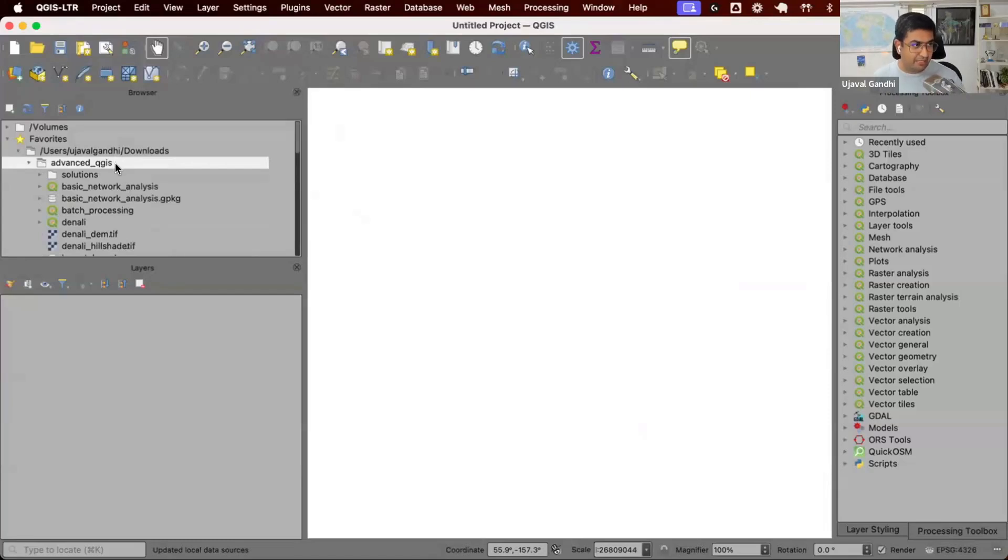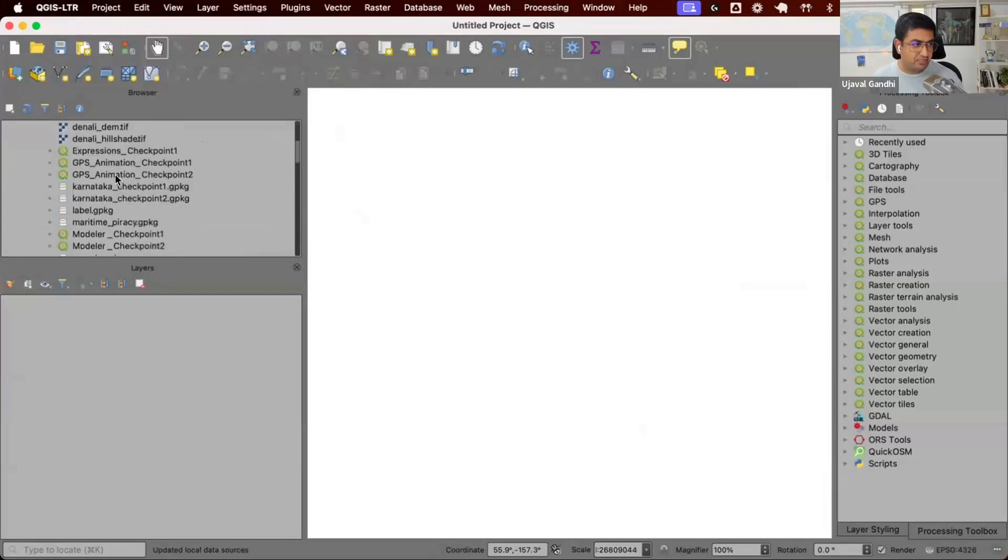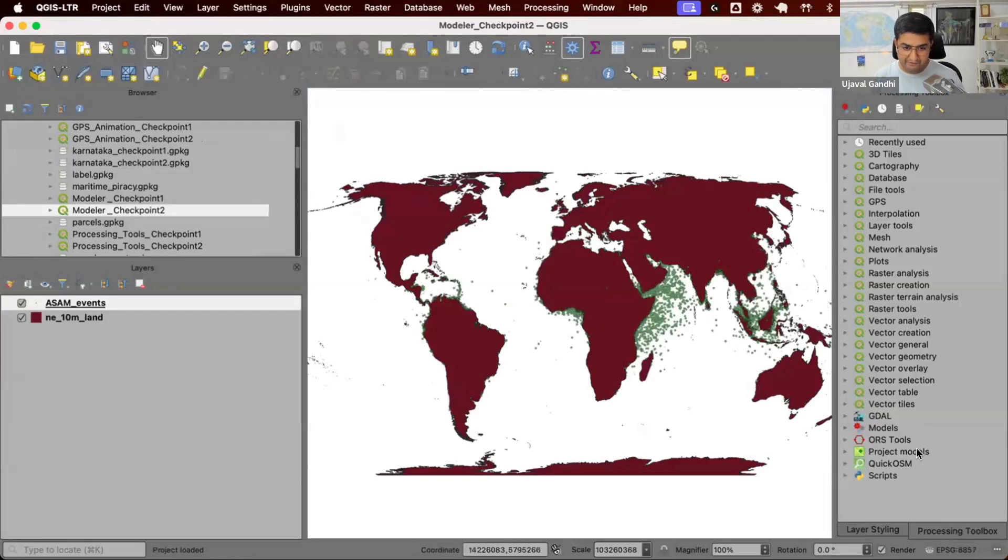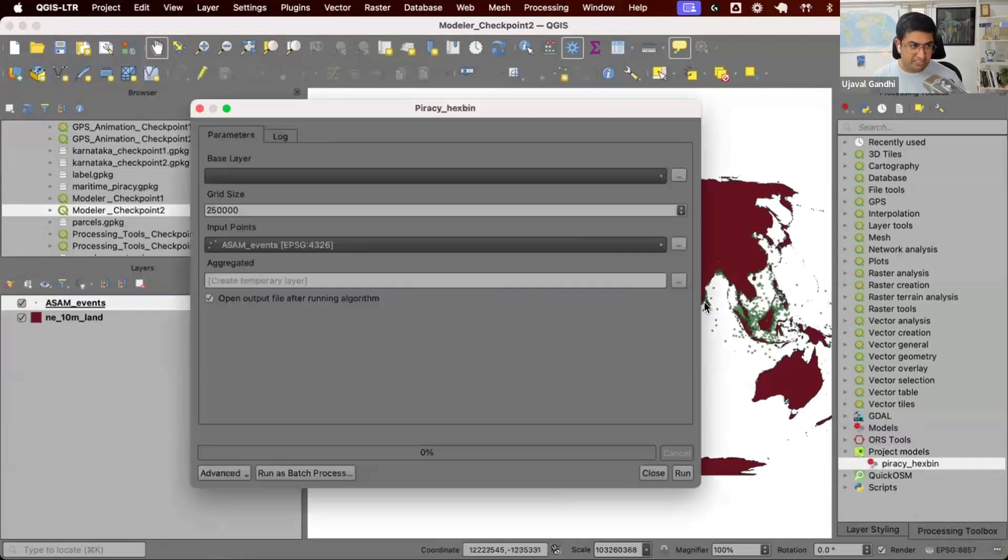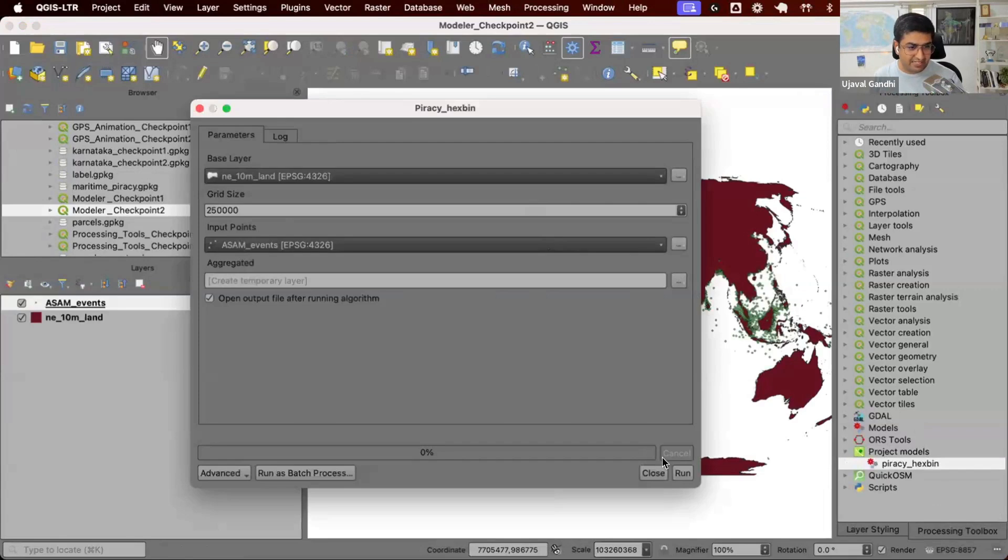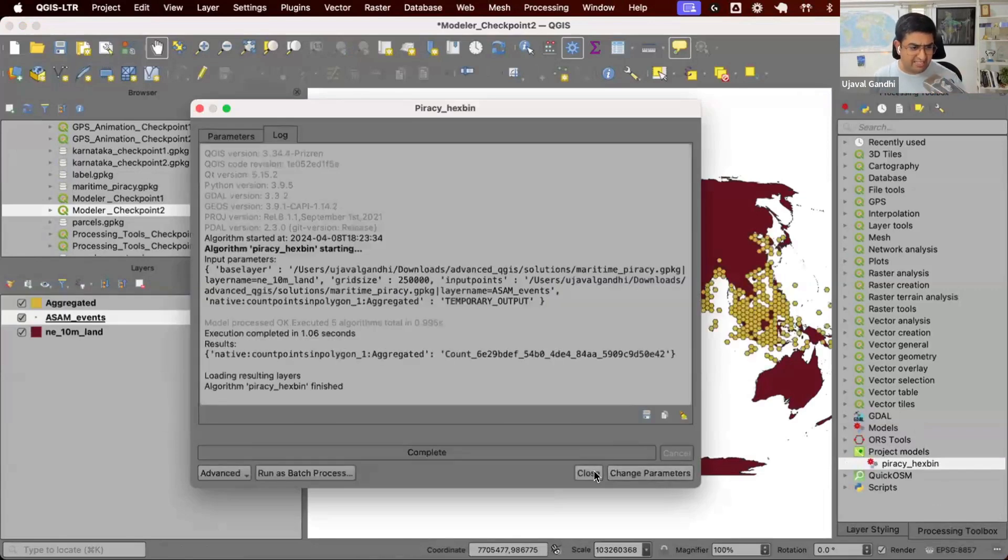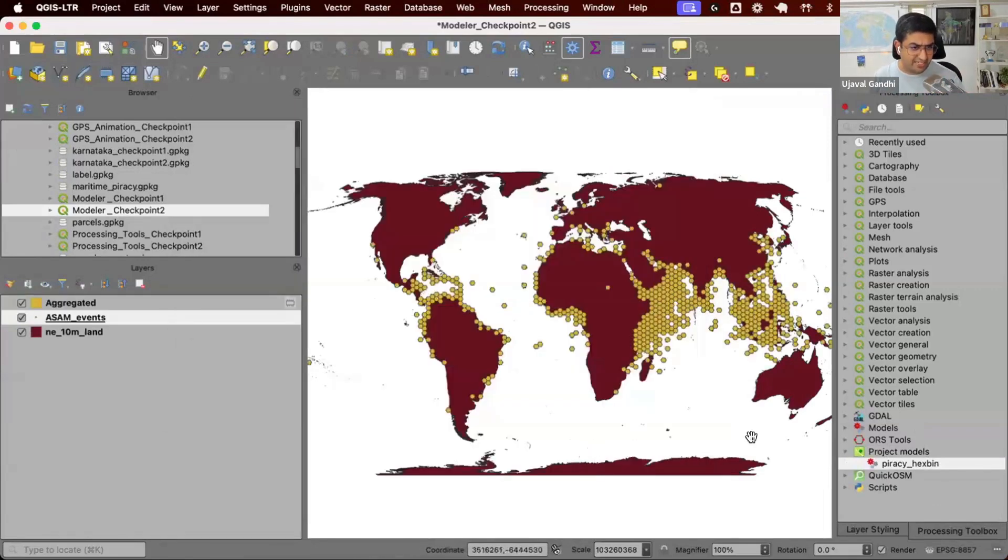Everybody can open their advanced meters folder from the solution, load the modular checkpoint to - all of you have your project model folder, and this is our piracy hex bin. So this is the model that we had created, and you run this, it just creates a model with a spatial index.